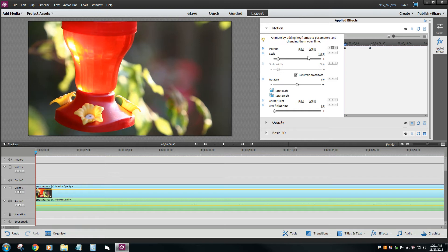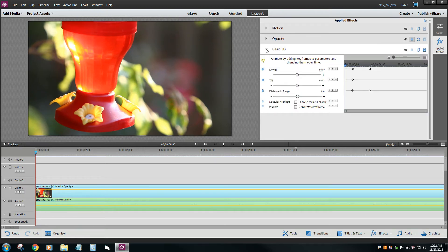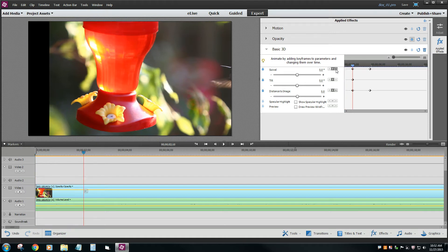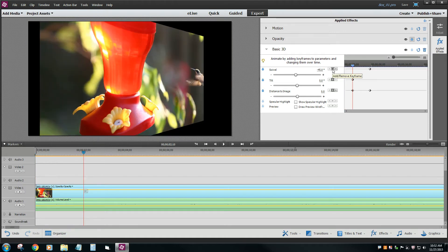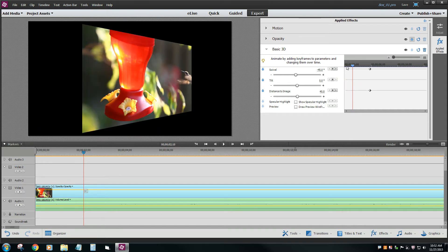So let's go ahead and fix that. Actually, it really kind of is bothering me. So we're going to go back to our basic 3D, go to this first keyframe, and turn off that swivel, turn off that keyframe for tilt, and the last one for the distance to image.